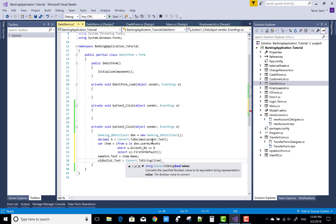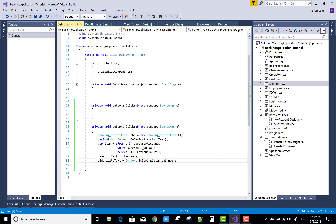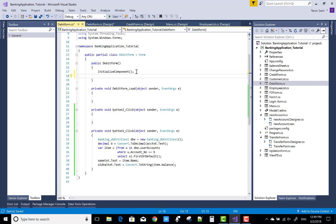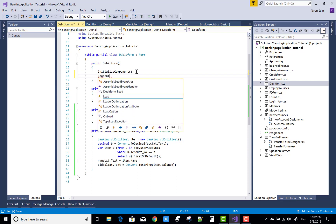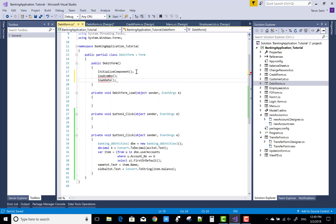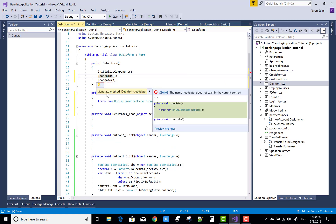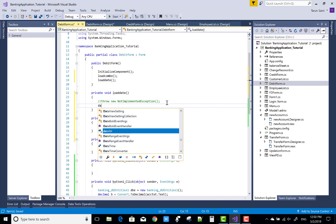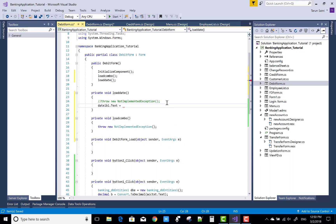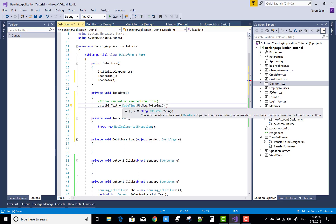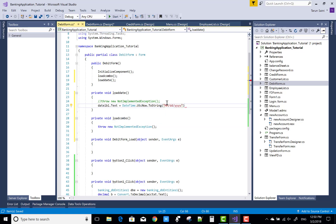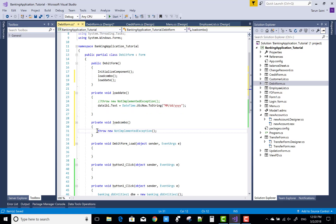Select and call first or default. Then, name text dot text equals to item dot name. Old balance text dot text equals to convert dot ToString of item dot balance. Also call load combo as well as load date.